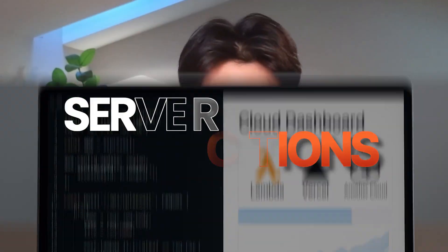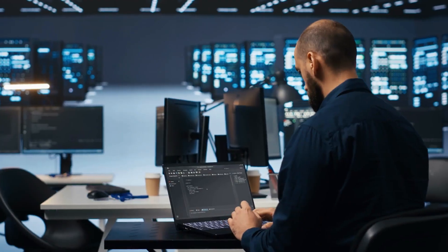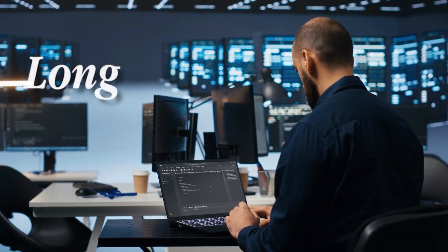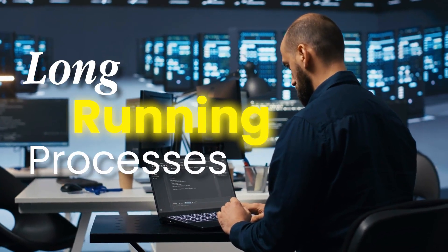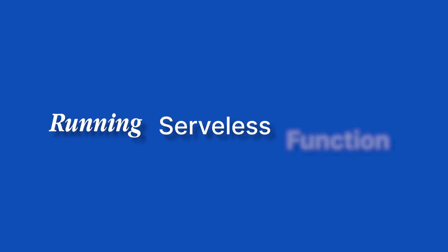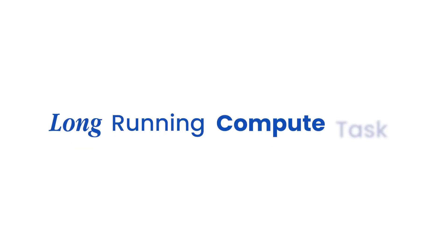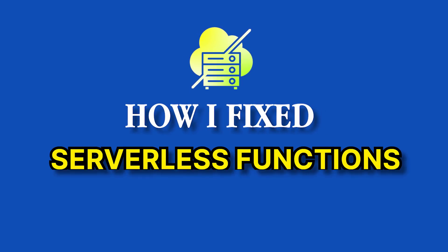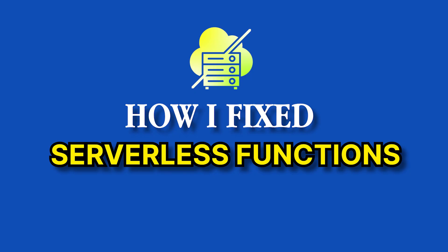I love building apps on top of serverless functions, but they aren't perfect. The biggest problem that serverless functions run into is the fact that they can't really handle long-running processes all that well, but I found a solution for this.